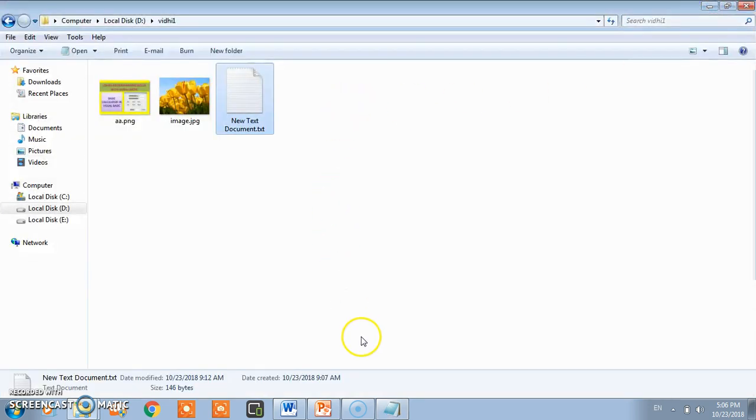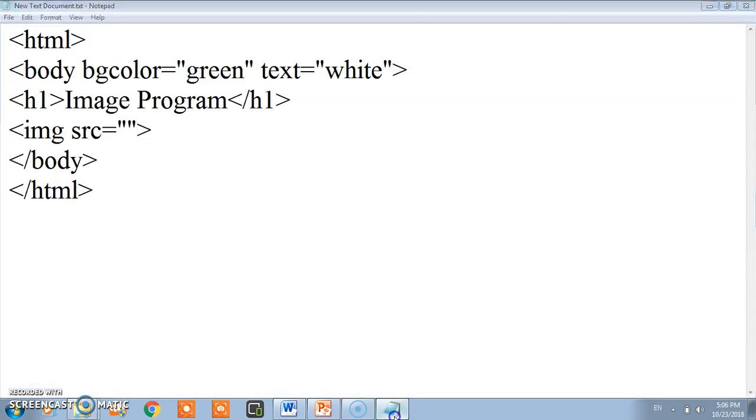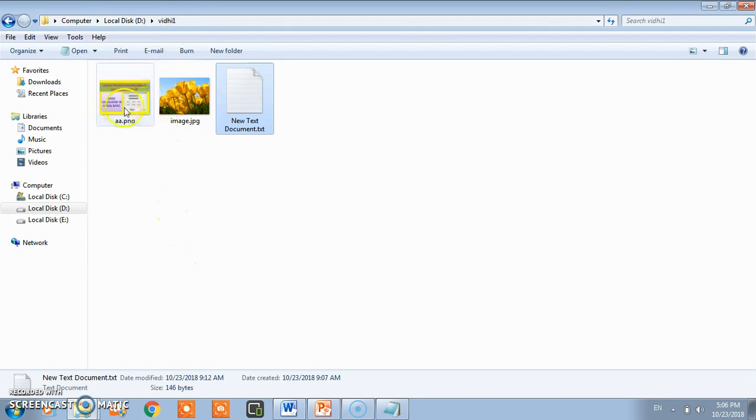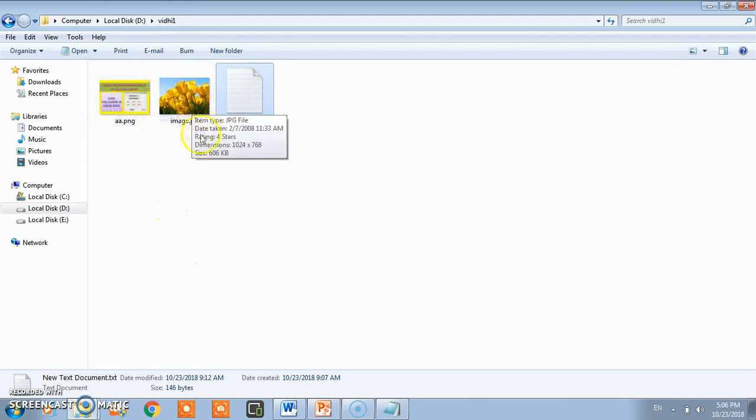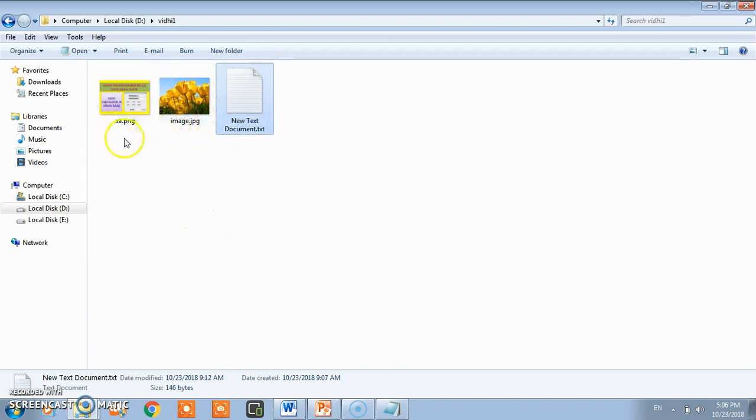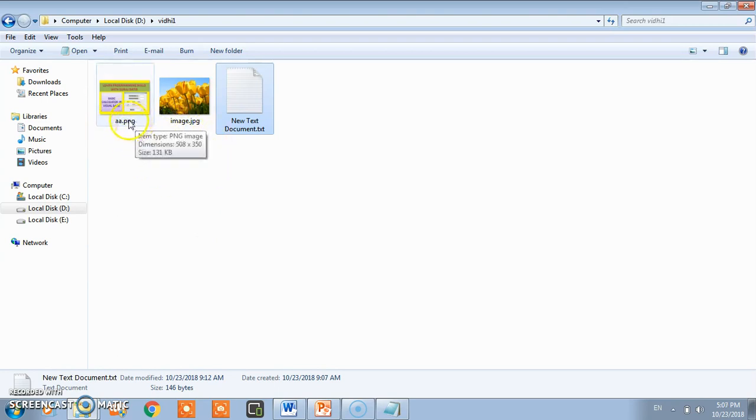This notepad file I'm going to save in D drive in the vidi folder. In this folder I have two images. You can select JPG image, PNG, GIF, no problem. You can select any one. Suppose I want to show a.png image.